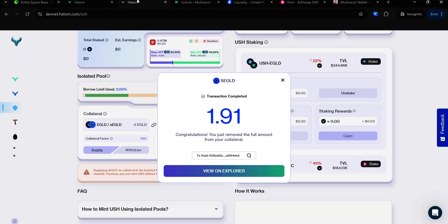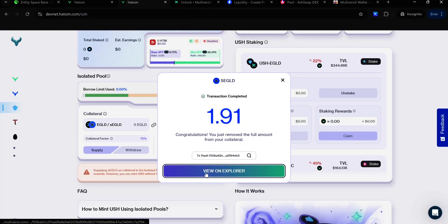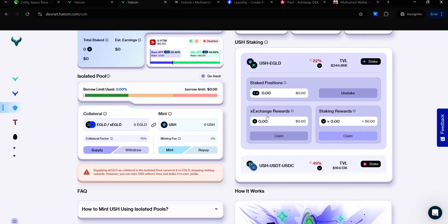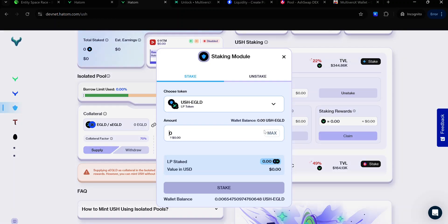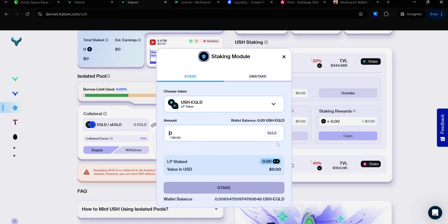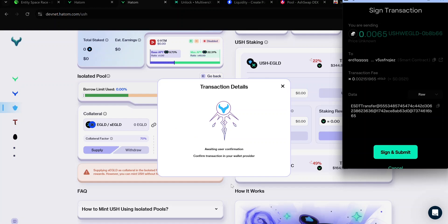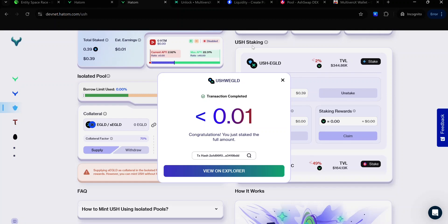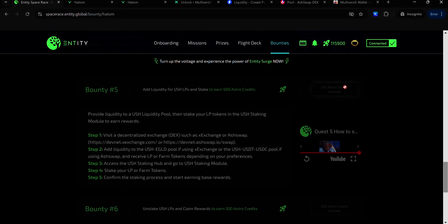Once you've provided liquidity on XExchange or on AshSwap, come back to your staking pool on Hatom — you'll also find the link in the description. Click Stake. Select the pair you want to provide. Enter the amount of LP tokens you want to provide — in this case, I'll be selecting everything. Click Stake. Accept the signature request in your wallet and wait for the transaction to complete. Once your transaction is complete, head back to your Bounty Dashboard and click this button to claim your Astro Credit.